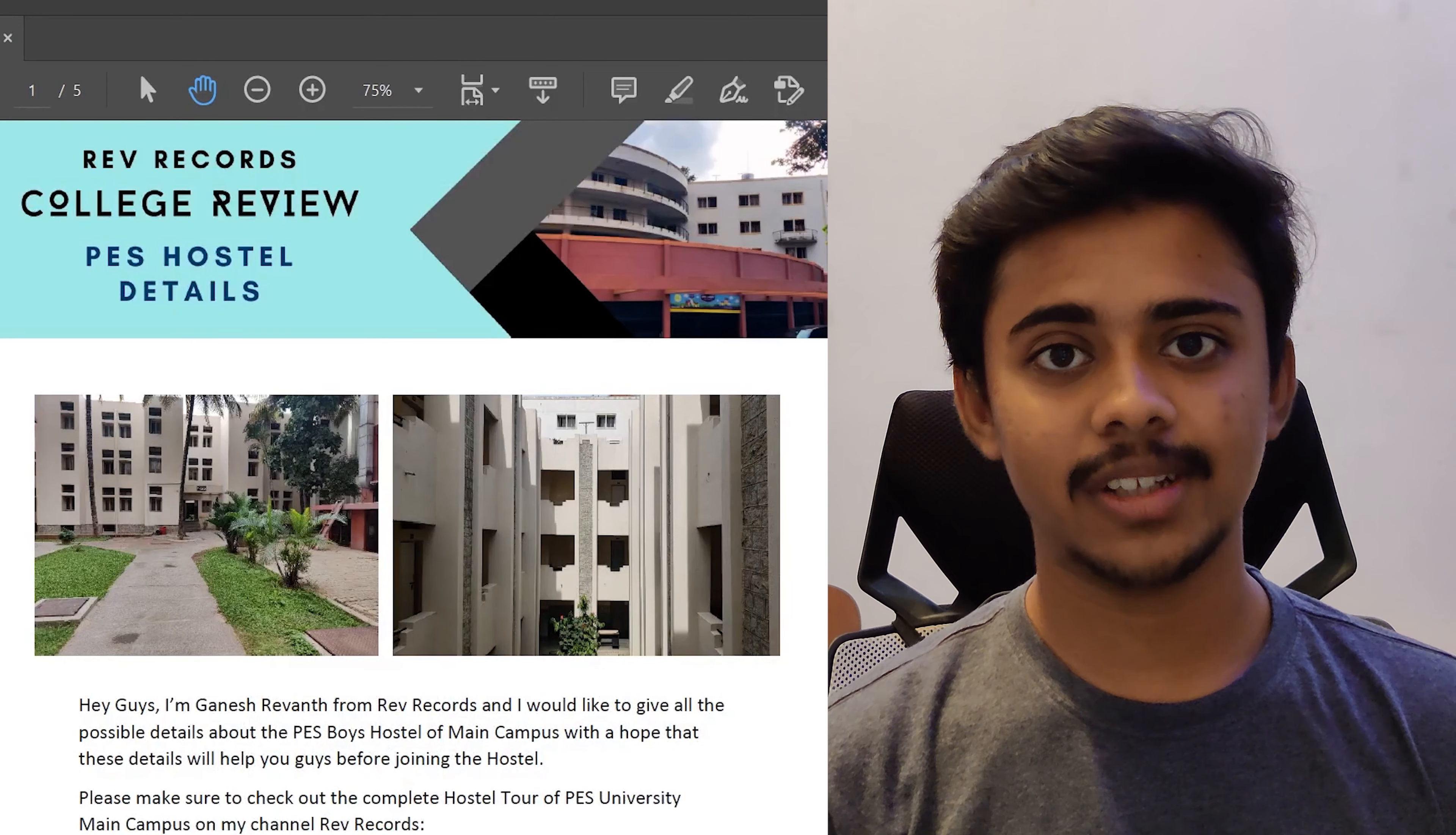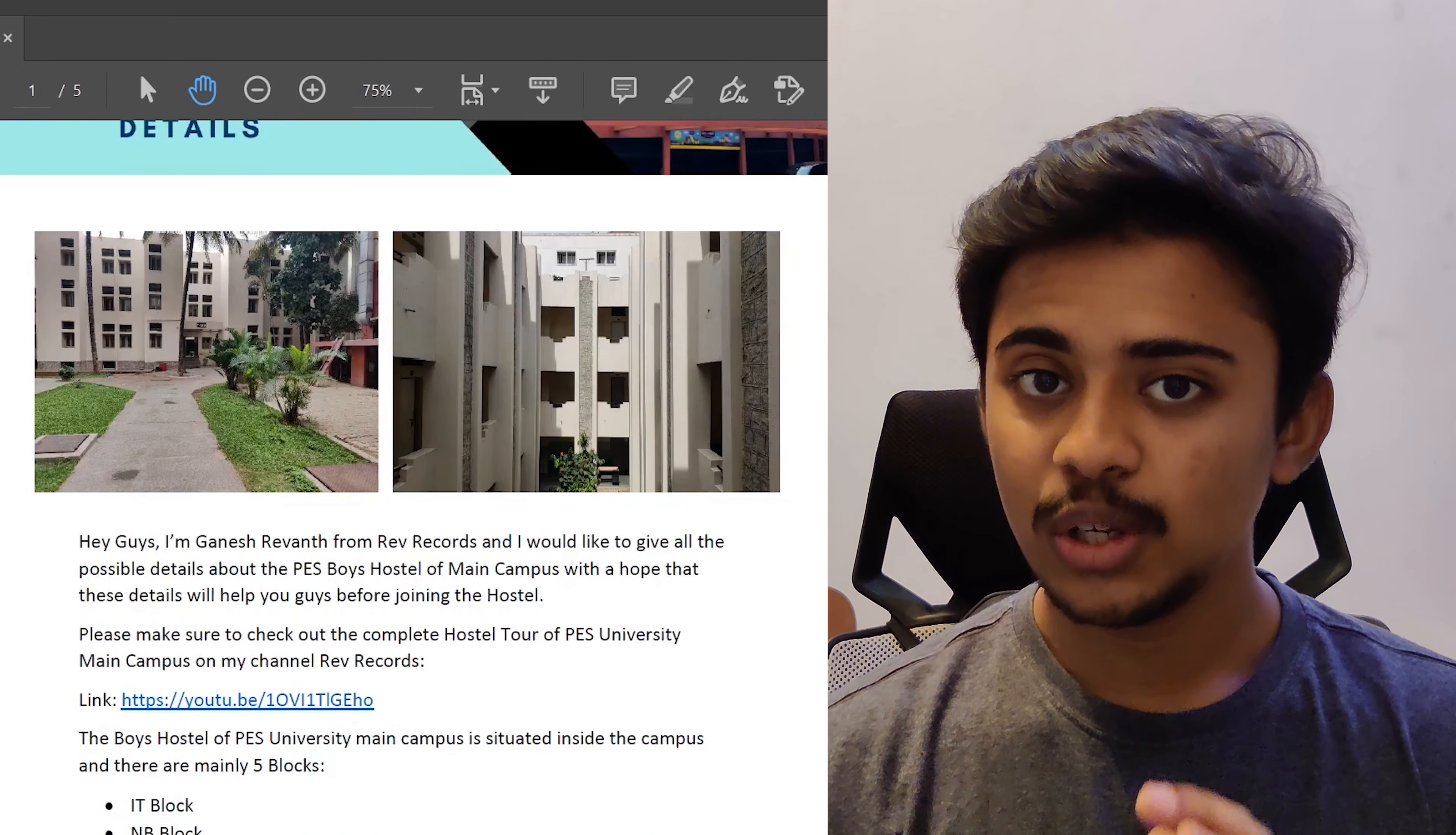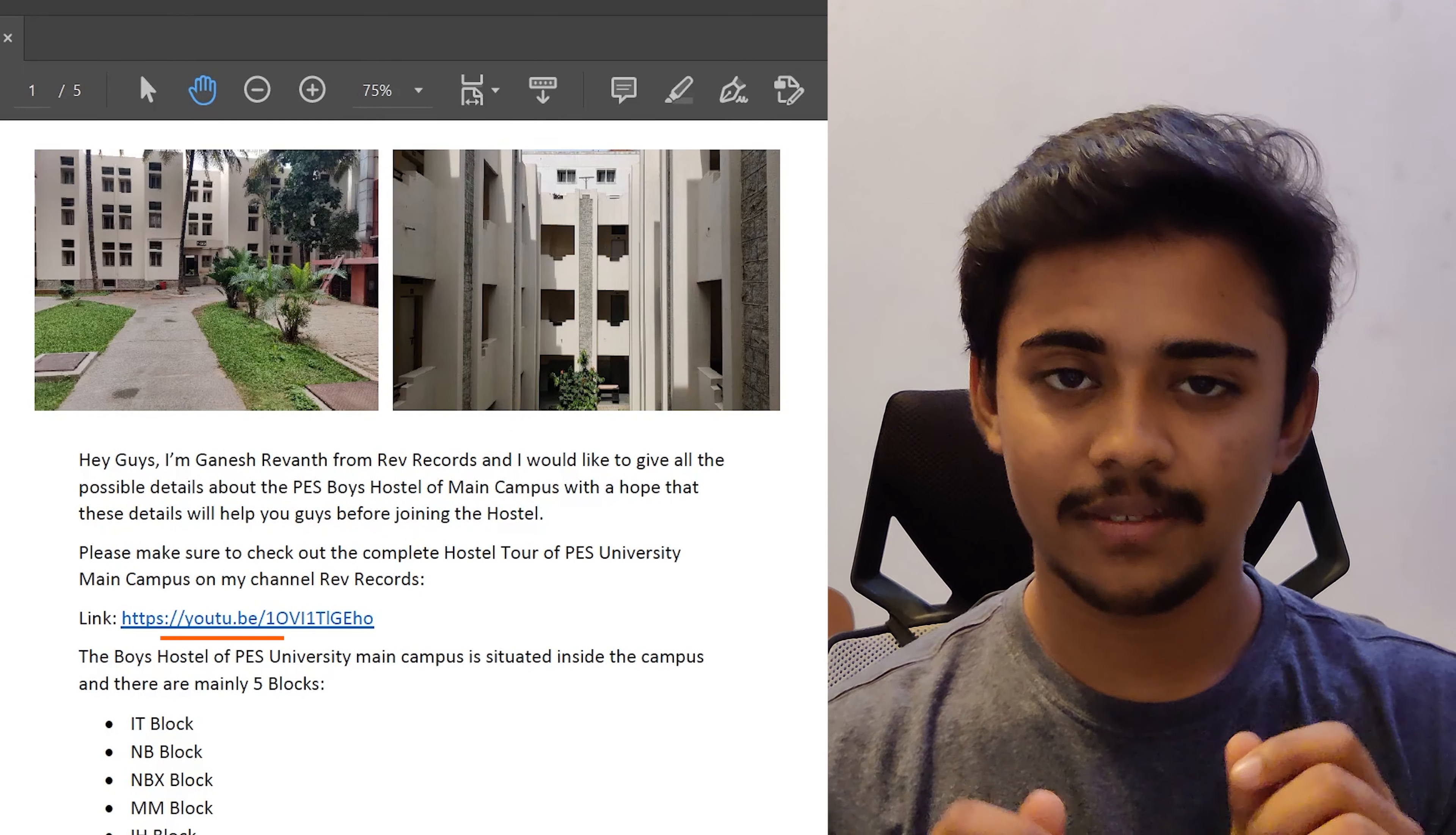Before going to the admission processes, the steps in the admission processes, please do check out my hostel tour which I have provided in the PDF which I have given to you. And I have provided the link for that video as well. Check it out.